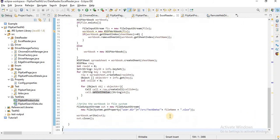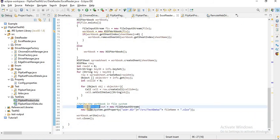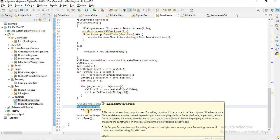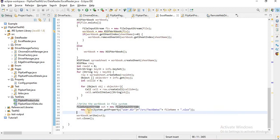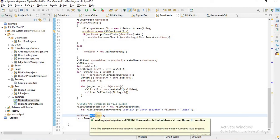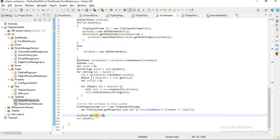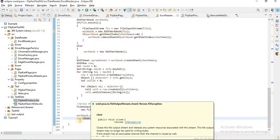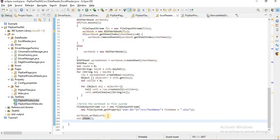Then, as usual, our file writing code. We have to initialize the file output stream object, pass on the file path here, and then workbook.write output stream and close the output stream.